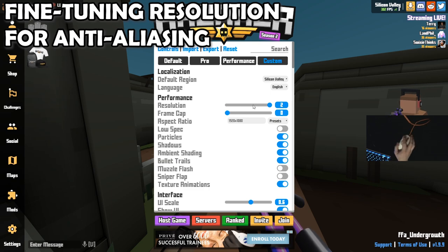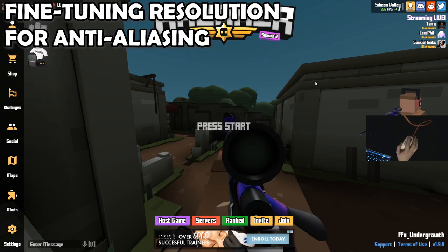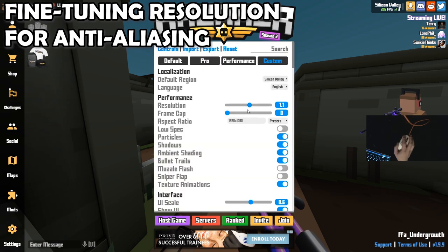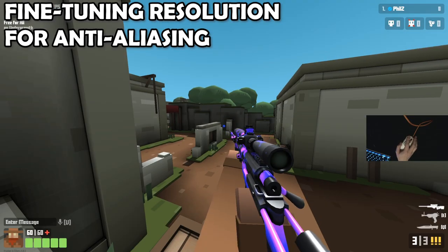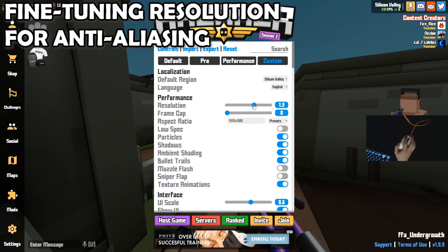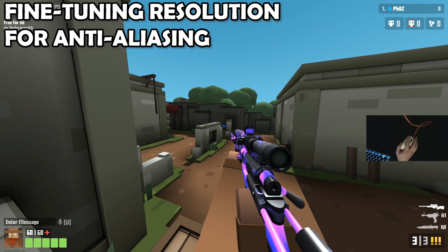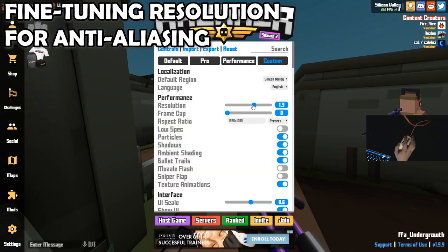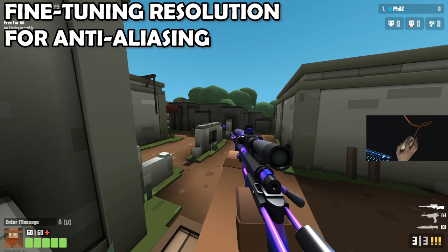I'll be giving you a few different recommended settings, but I do suggest that you test it out yourself. Everyone's PC and display is different, so that's why you should test. Simply adjust the resolution slider up or down, examine the diagonal lines and curved lines in detail, and also take a quick glance at the monitor to determine if it's going to impact your target acquisition ability.